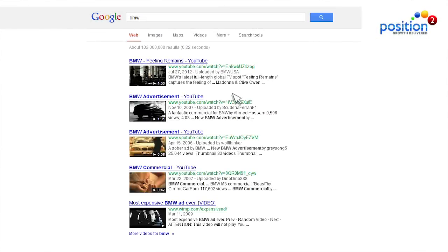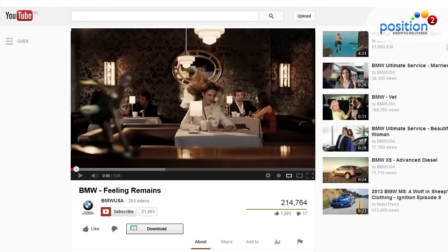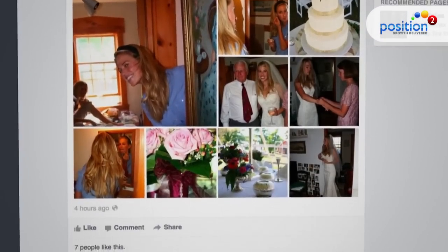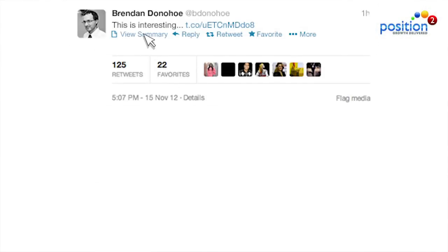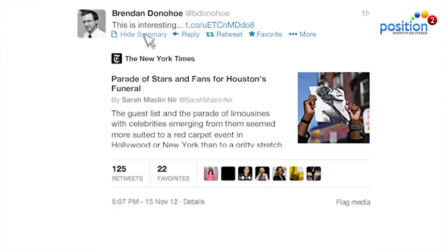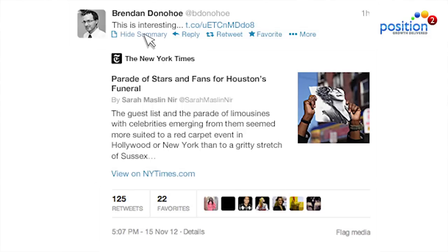It's a lot like opening up an embedded YouTube video within a Google search or the rich media embedding inside of Facebook. However, you still need to nail the 140 characters because no one's going to expand that video or expand that summary unless you have something that entices them. So check out the article — it's really important for marketers.